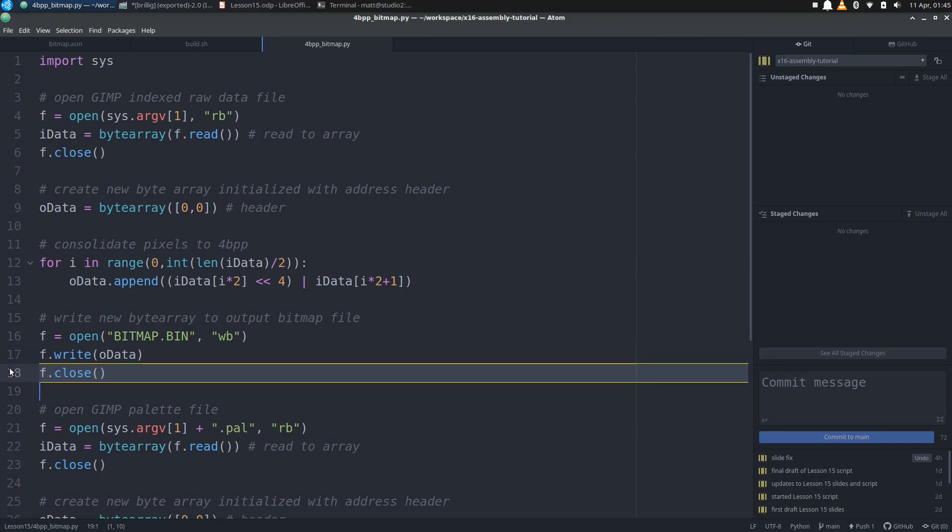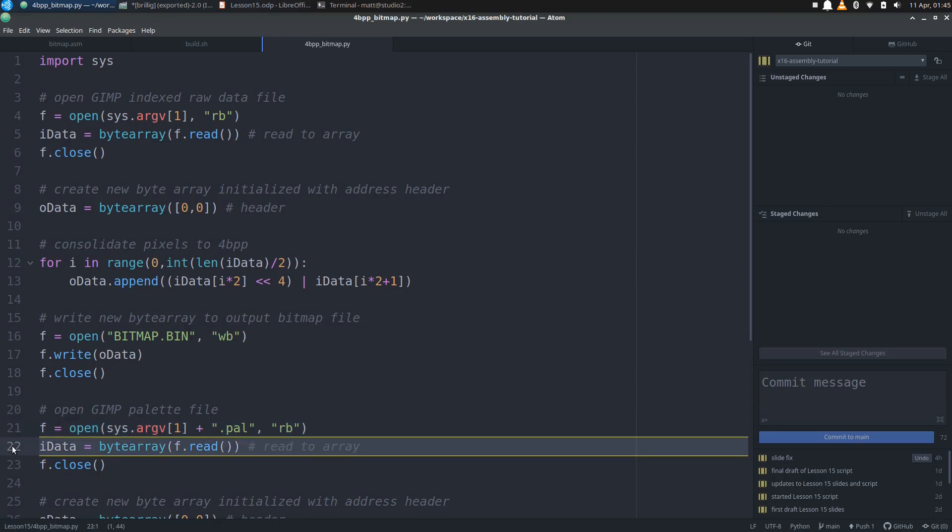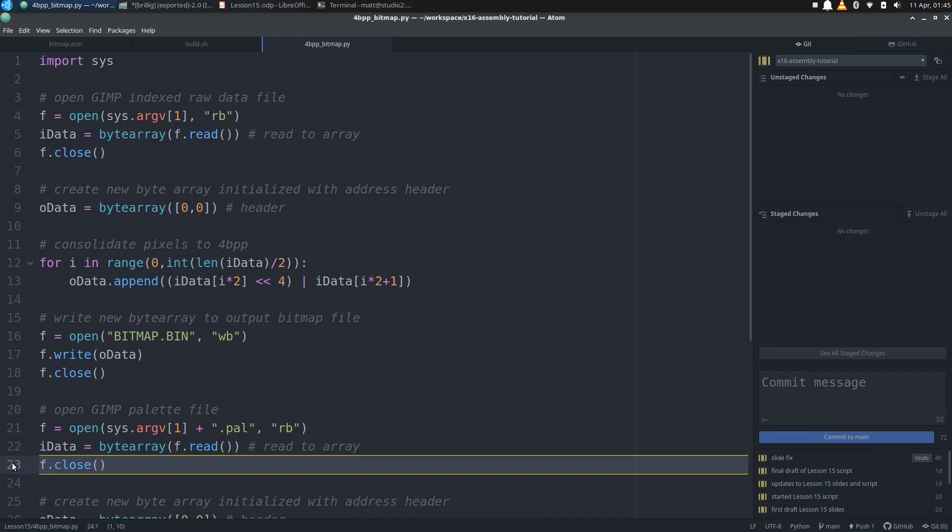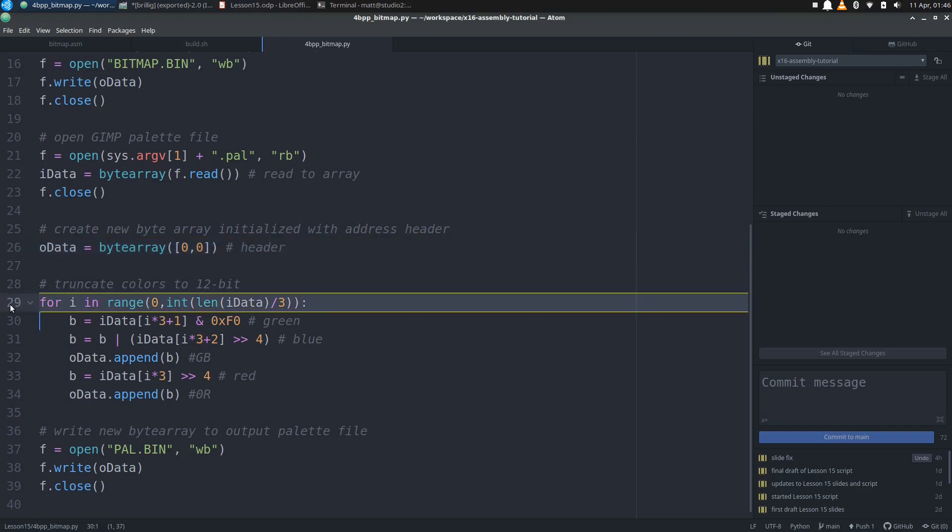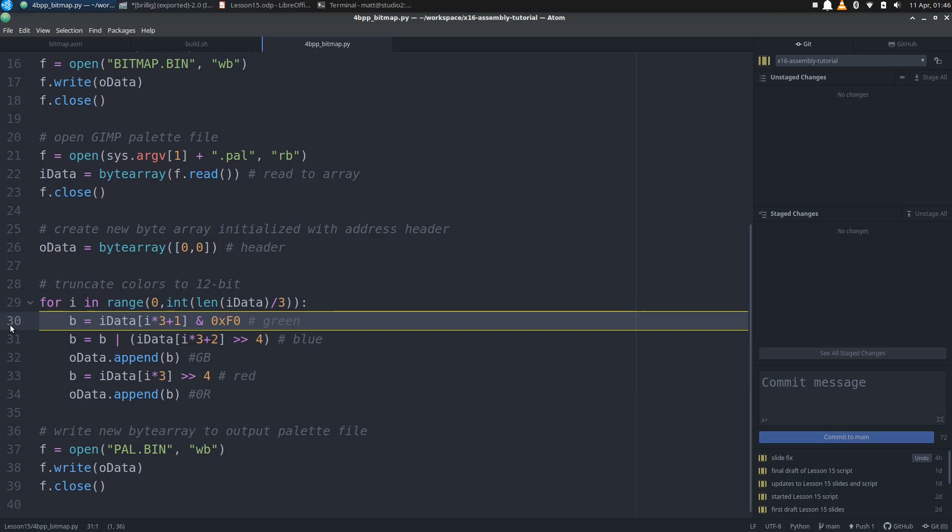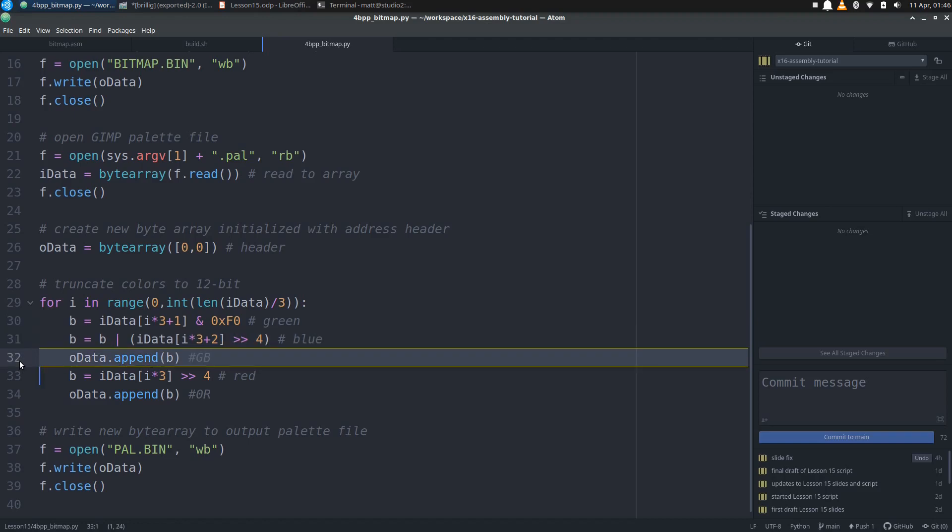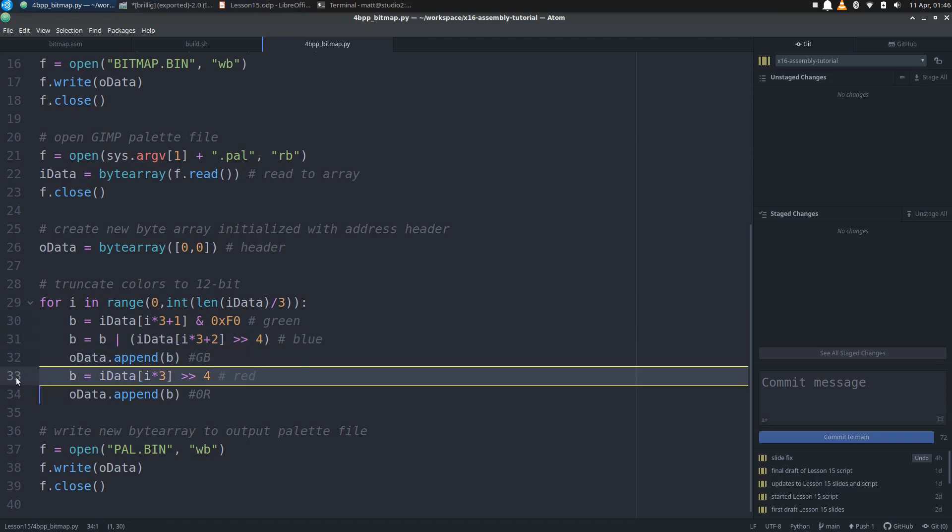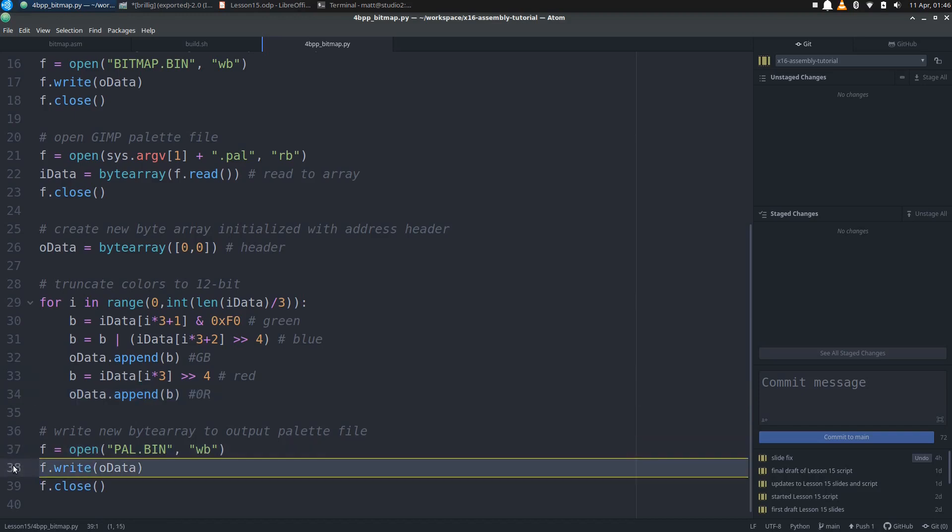Then we need to convert the palette file, so we open that by appending .pal to the file name in the argument, then loading it into a new input byte array and closing the file. We then create a new output byte array with another 2-byte header. We'll build on this with a new loop that will take the palette input data 3 bytes at a time. The input file is formatted to have a byte for red, then green, then blue, in an intuitive RGB order. As you'll remember, the VERA uses little endian 12-bit RGB values. So we start with the lower byte, which will have the green value in the upper nibble and blue in the lower nibble. Then we take the upper nibble of the first byte and put that into the lower nibble of our next output byte to get our red value. Once we get through the whole palette, we write the output byte array to pal.bin and we're done.